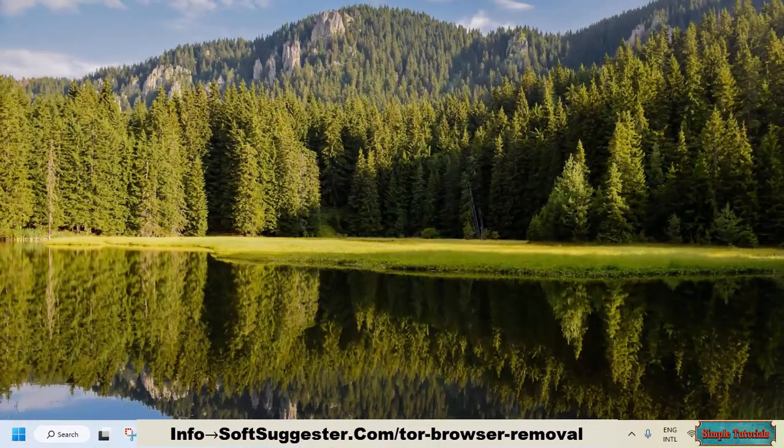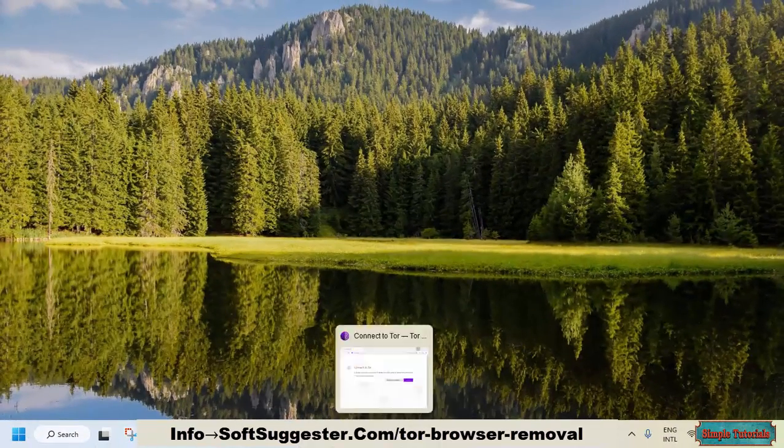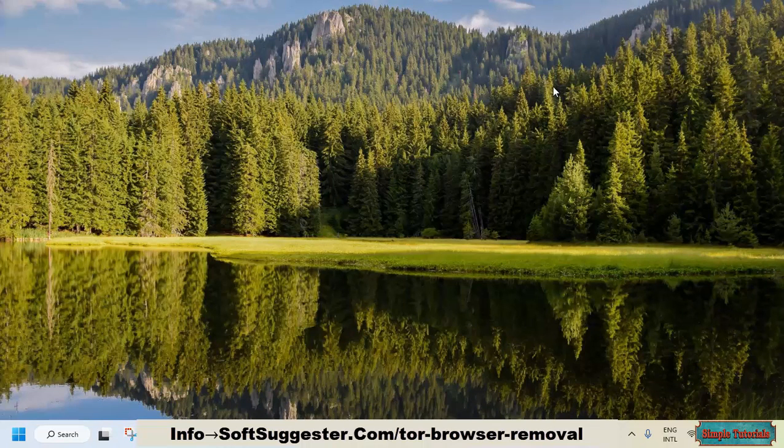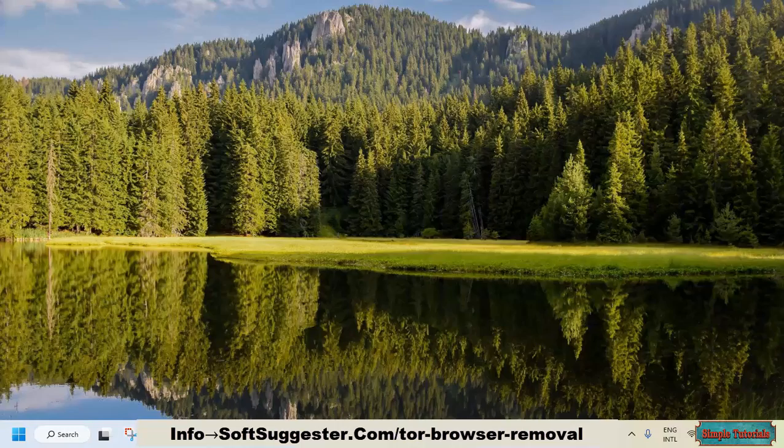In this tutorial, we will assist you to uninstall the Tor Browser. We will share a method to completely get rid of the Tor Browser, along with unnecessary and harmful remnants.